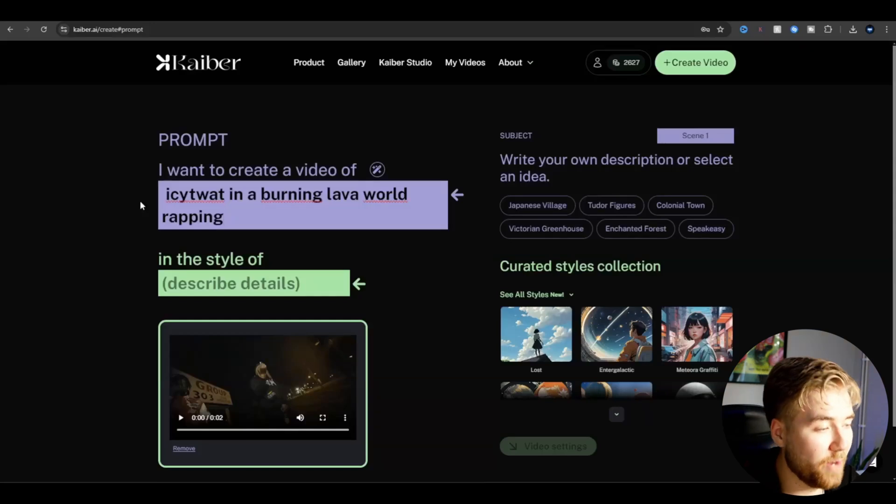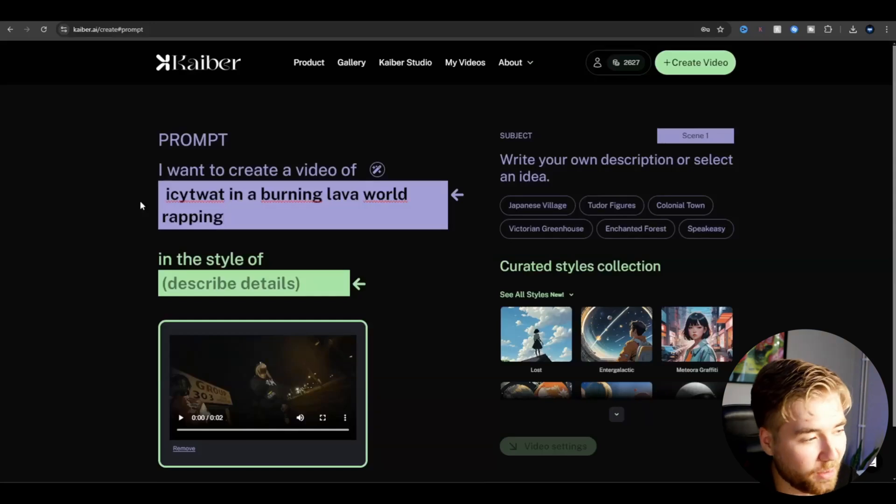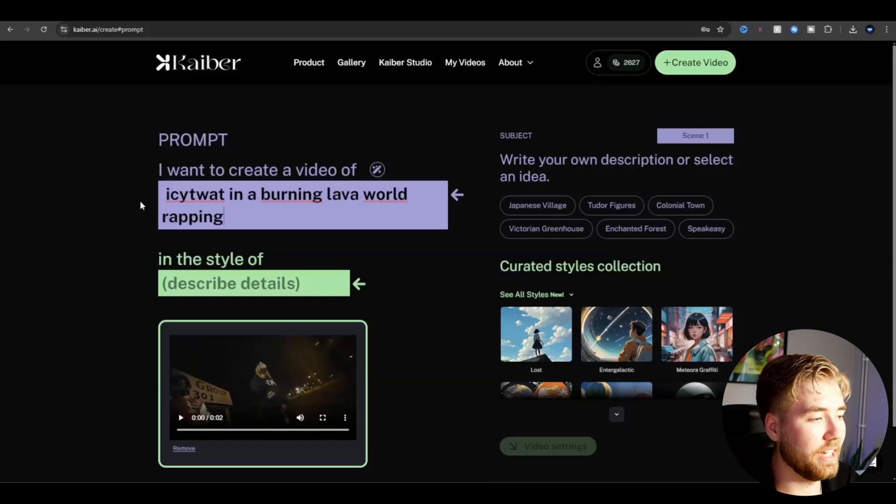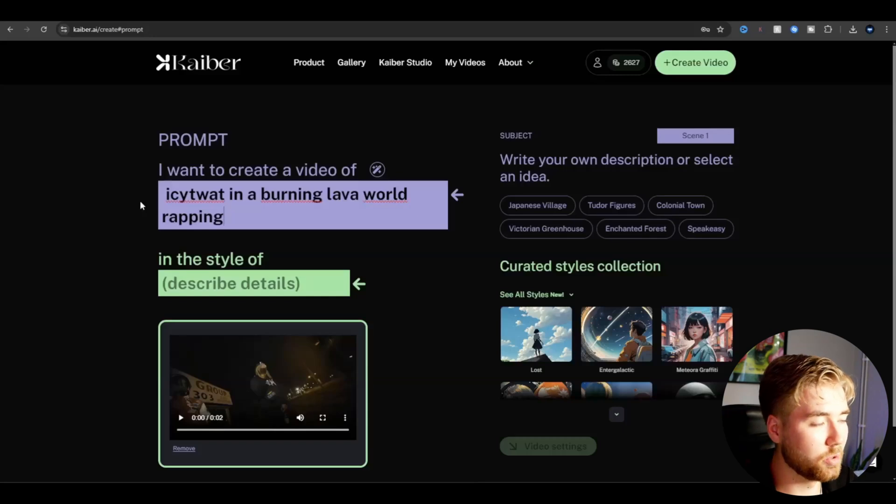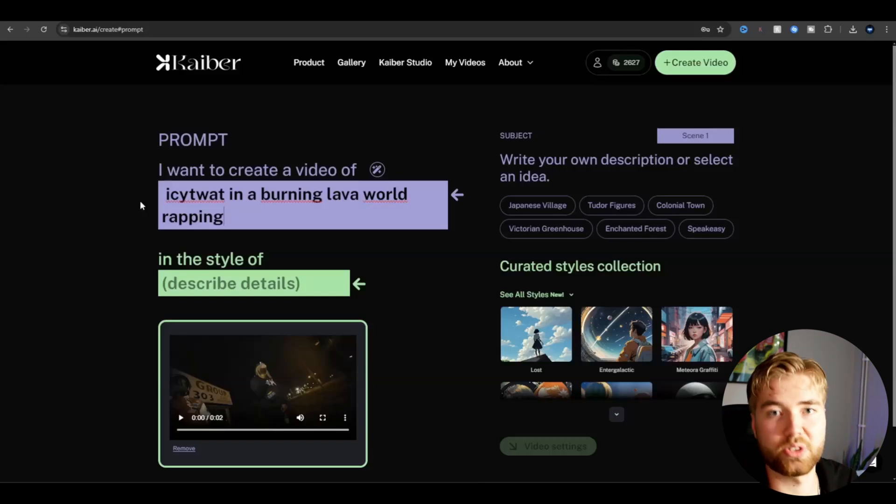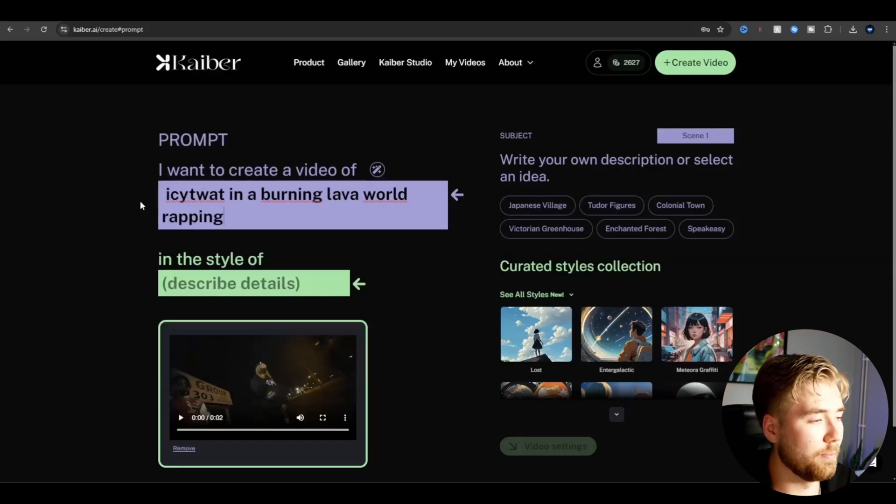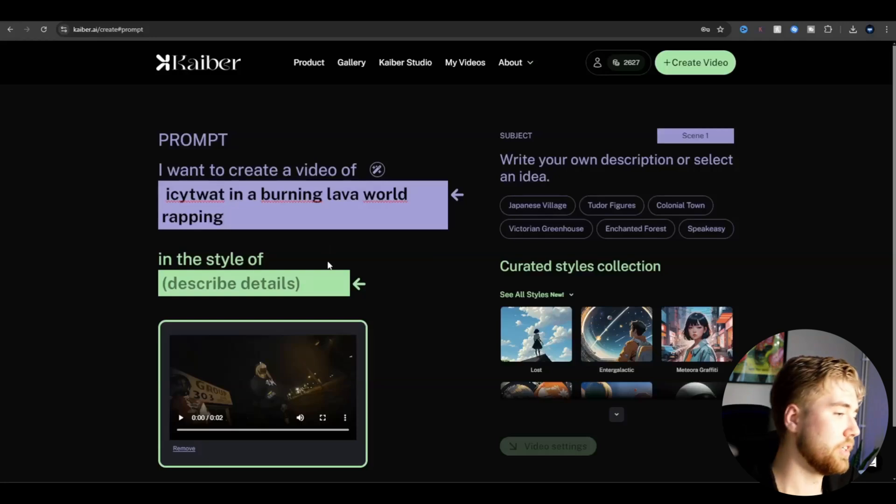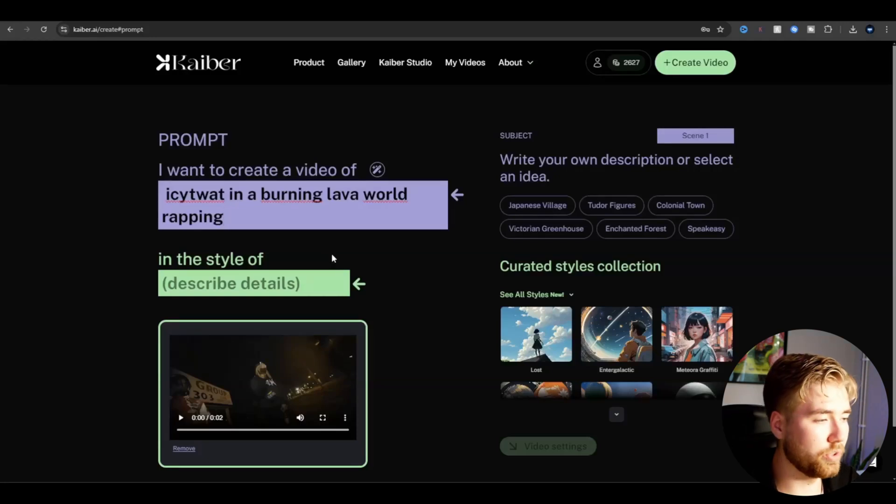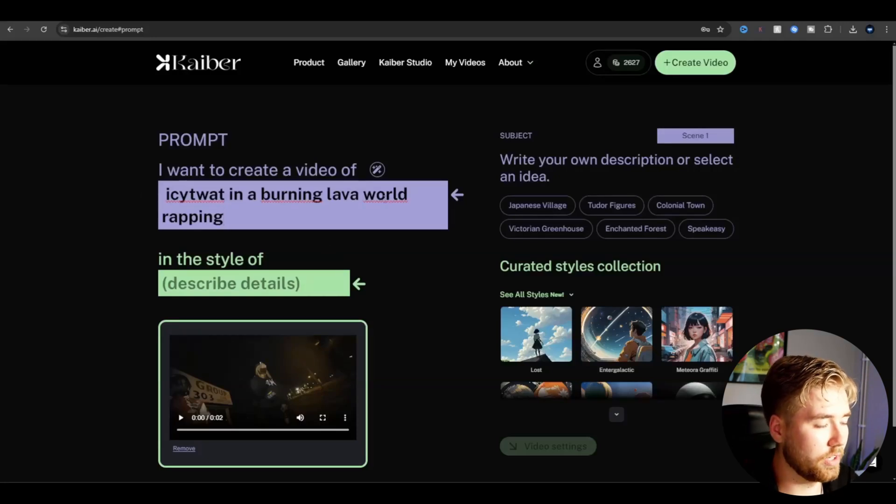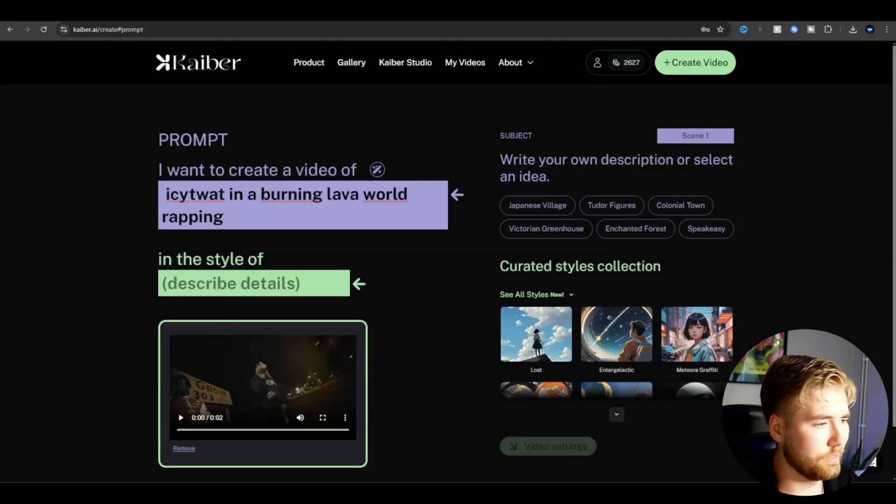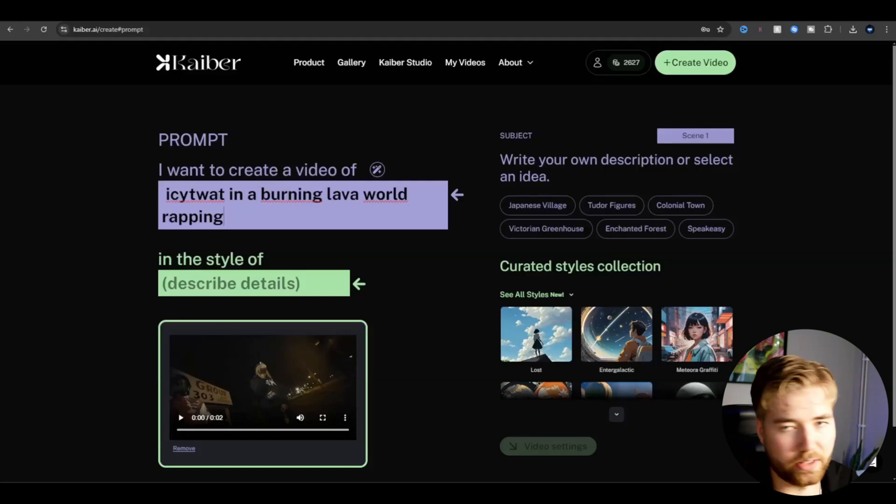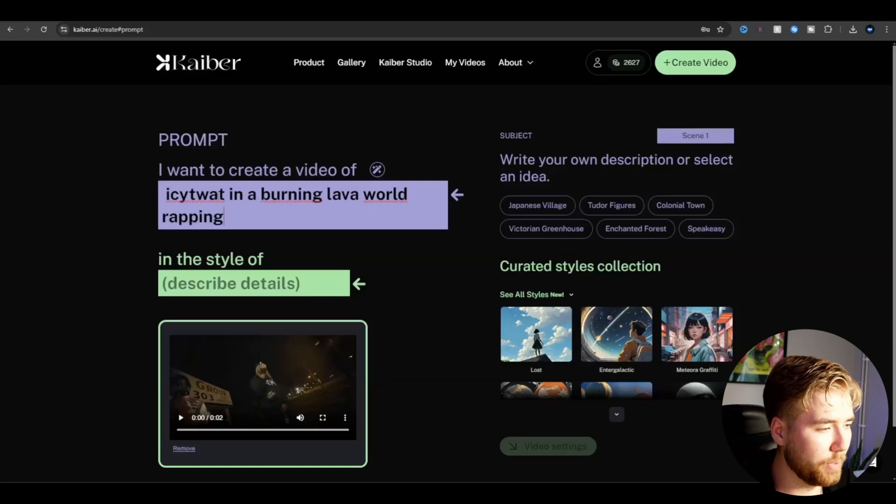It's very simple, but I think it made a cool looking result, so I'm going to go with this prompt here. You guys can of course change the burning lava world to something else—Icy Twat in space rapping or something, I don't know. Just play around with your imagination.